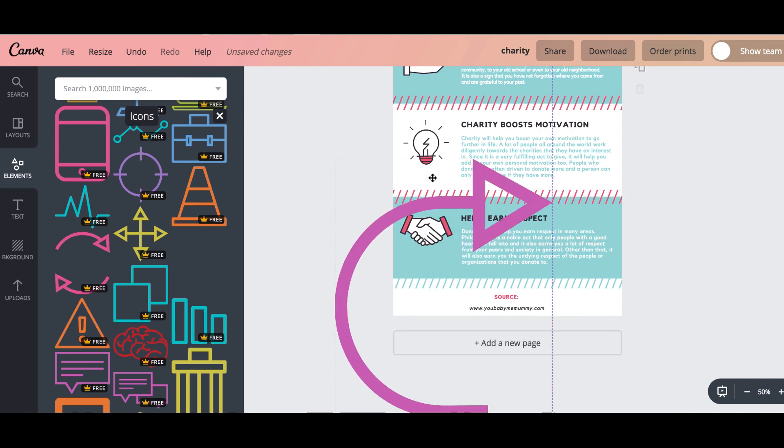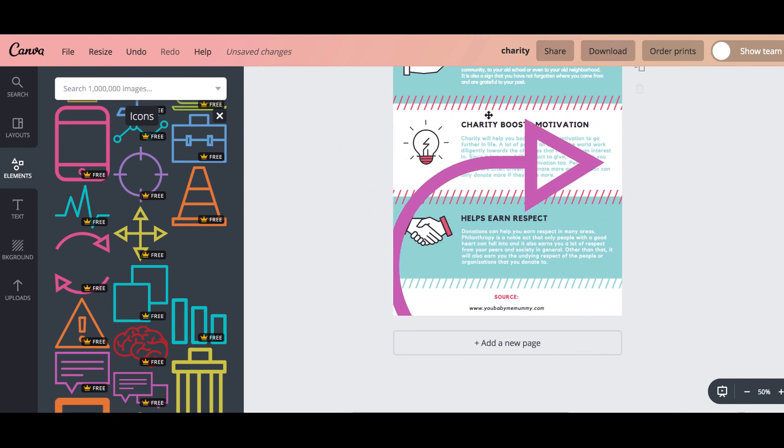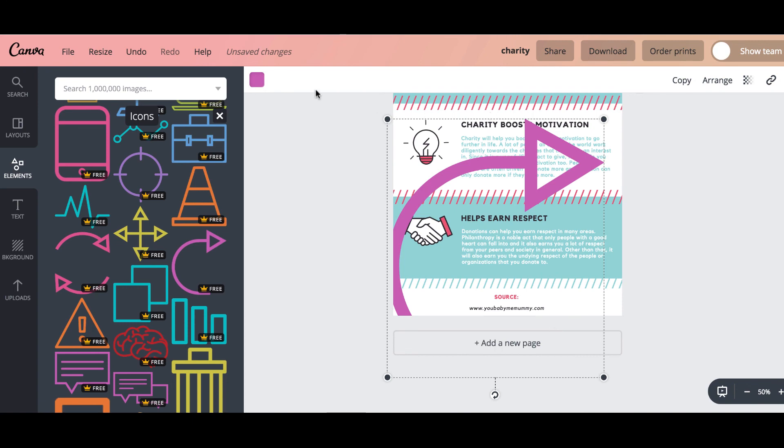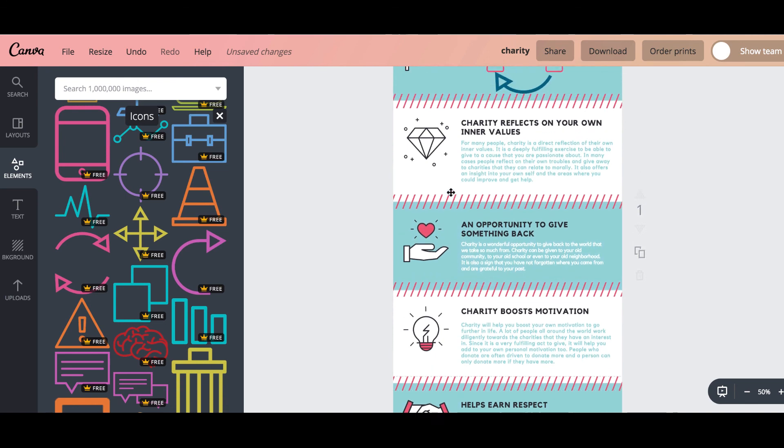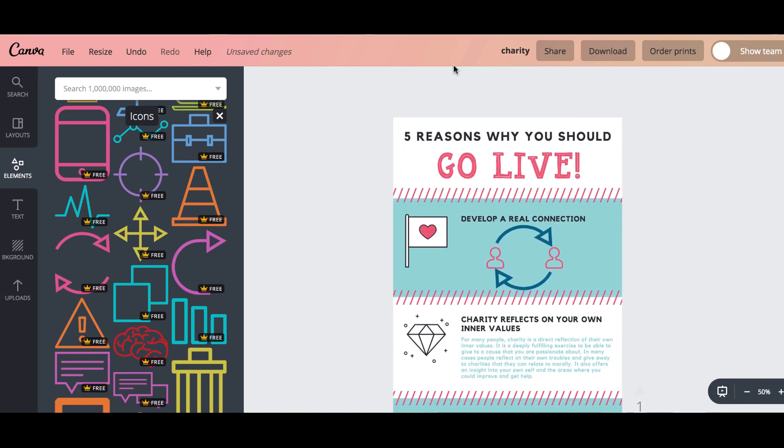So you can literally change anything to suit you. But it makes great infographics in a few minutes with very little design skill. I hope that's helped.